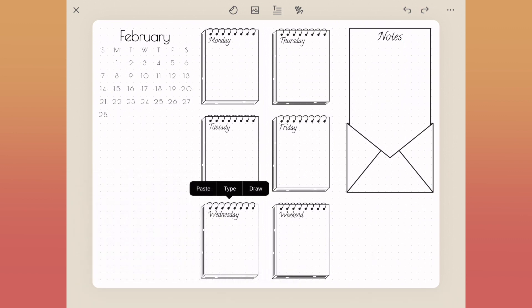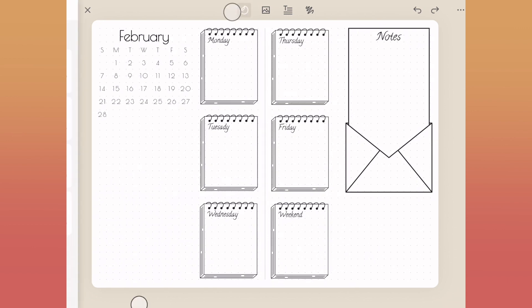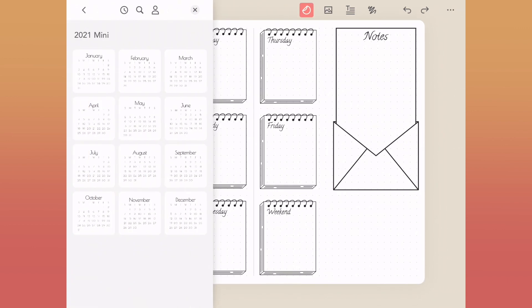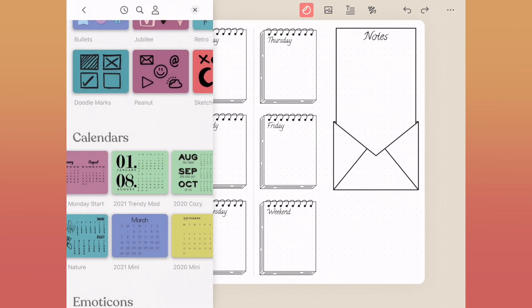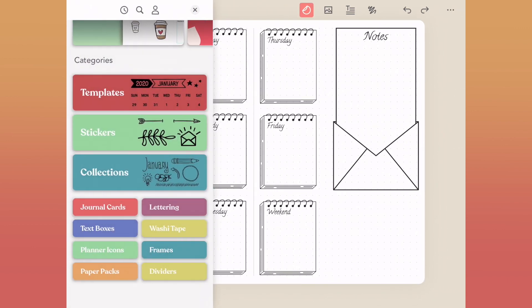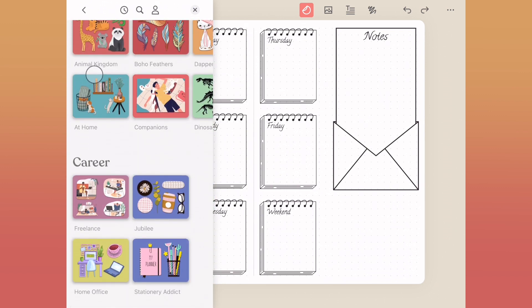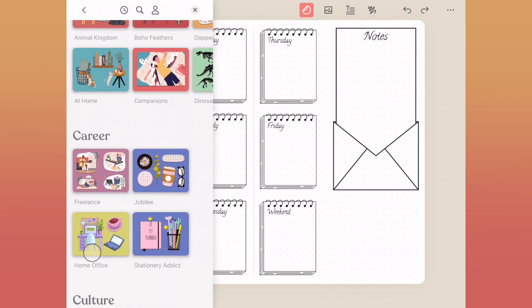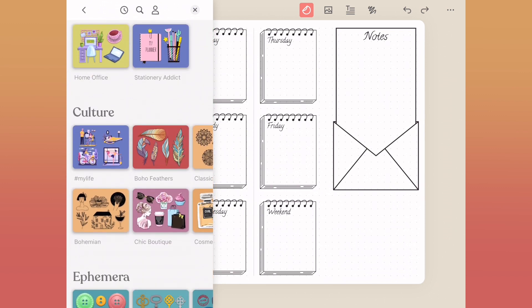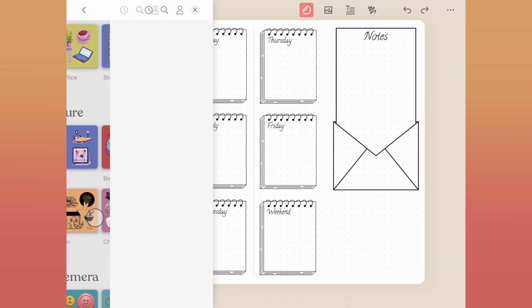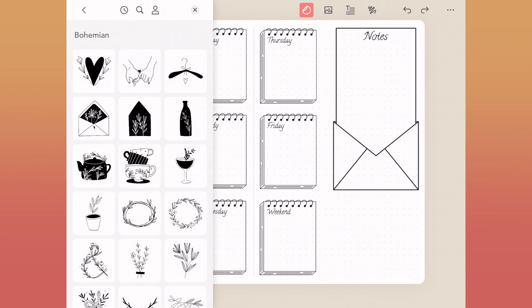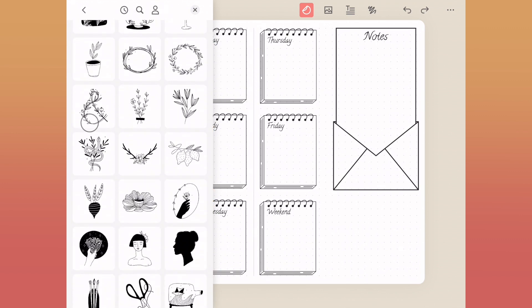Now that we have all of our main containers, our calendar and space for notes, I want to find some illustrations to go inside of here. We're going to go back into our sticker collection and look for a minimalist drawing. Underneath culture, there's Bohemian here. I love the way these look, just black lines with some illustrations.